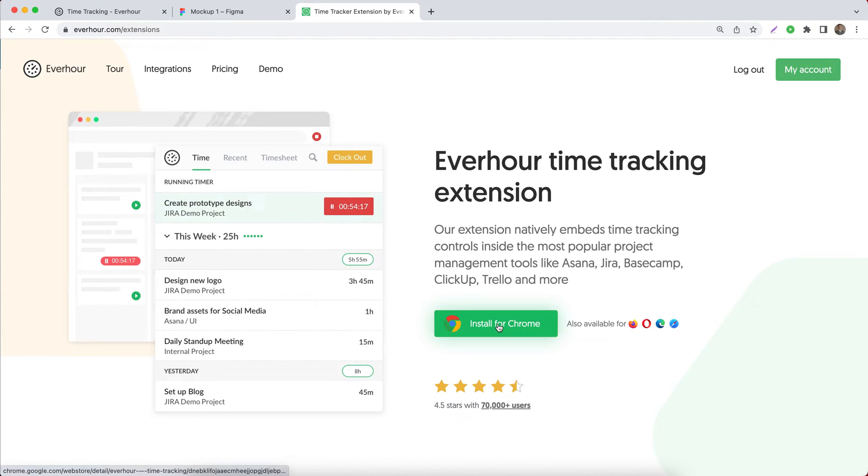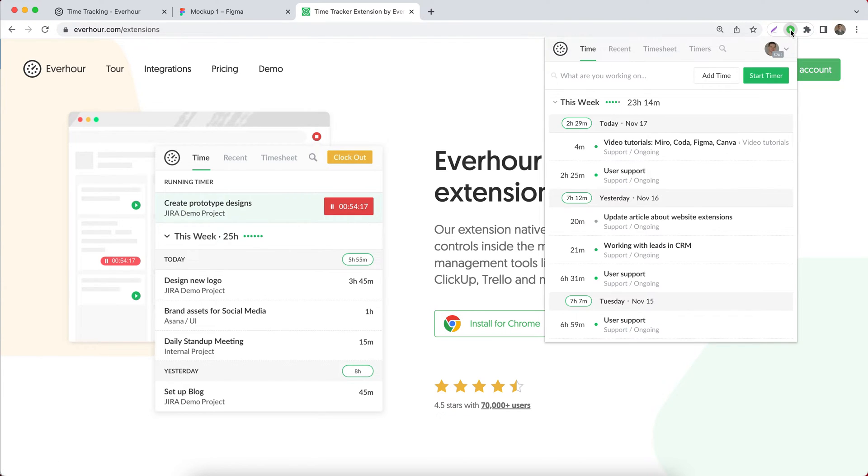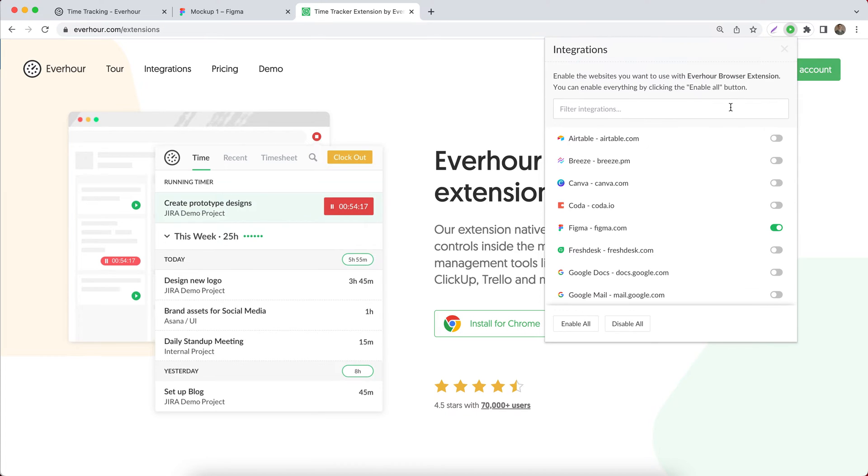We'll detect the browser you are using and after it's installed you can open your avatar menu, go to integrations and enable Figma integration here.